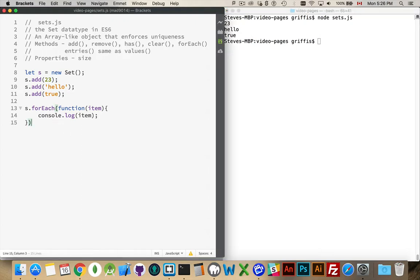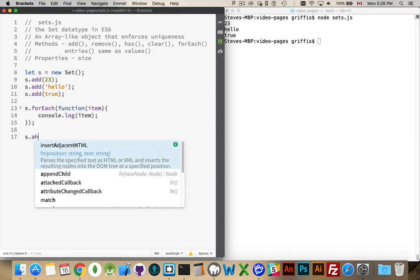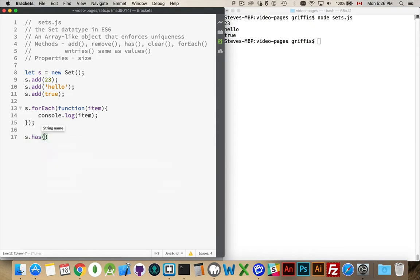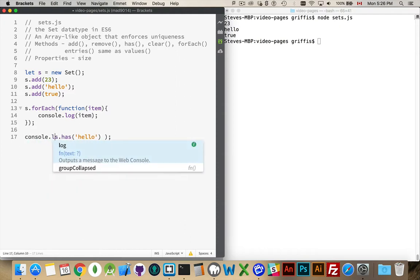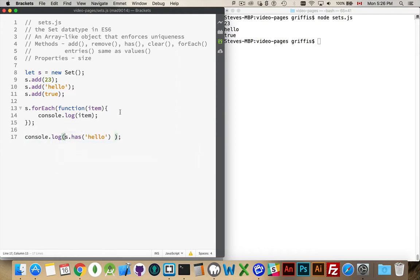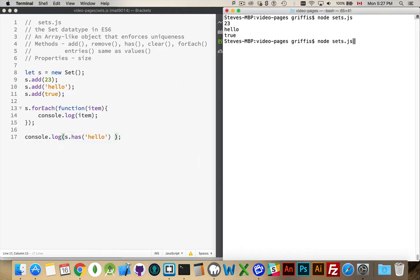If you want to find out whether or not a set has something inside of it, there is a has method. Pass in something — let's say we want to know whether or not it has the string 'hello' — and true, there it is. So we do have this string inside of there.